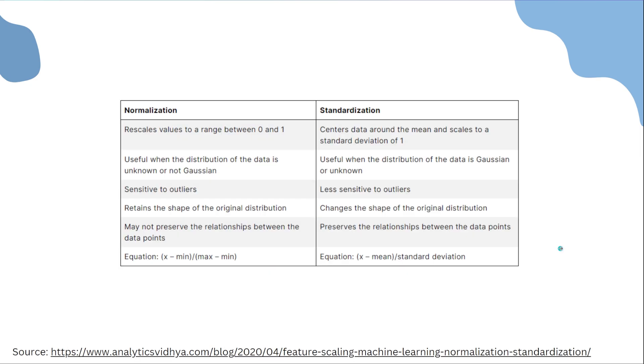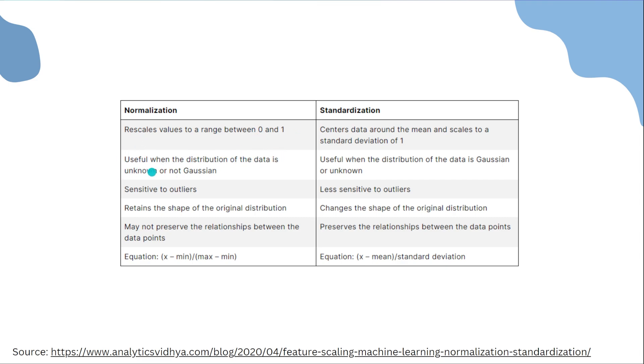So the main question you may have is what is the difference between normalization and standardization and in what situations should you use either one? Here's a little table that I found that shows you the major differences. So for normalization, it rescales the values to range between 0 and 1 by default at least. It's useful when the distribution of the data is unknown or not Gaussian. Normalization is also sensitive to something called outliers, which are values that fall out of the normal range of values in your dataset. It retains the shape of the original distribution. It may not preserve the relationships between the data points.